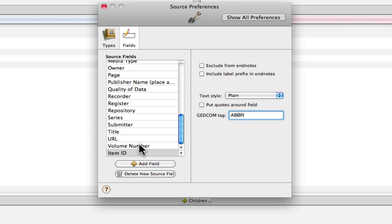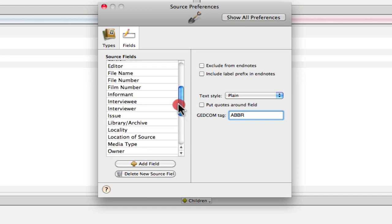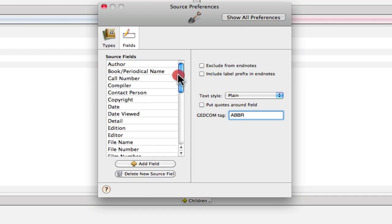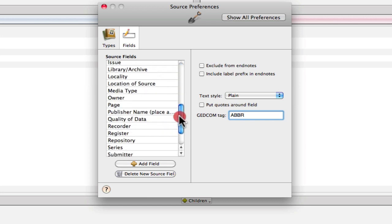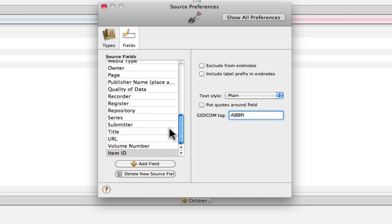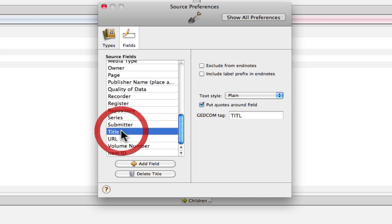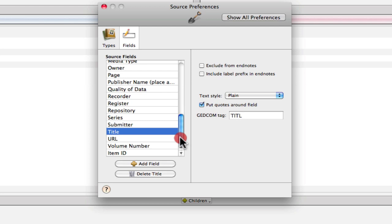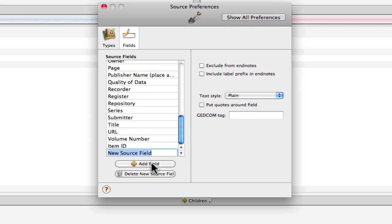Next we need an artifact ID, and that uses the GEDCOM tag of TITL for title. So let's have a look at the title source field. And we can see we have one here with TITL and it has put quotes around it. So we're going to create a new one that's like that, except we're going to call it artifact ID.